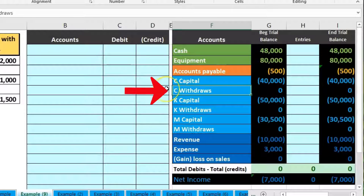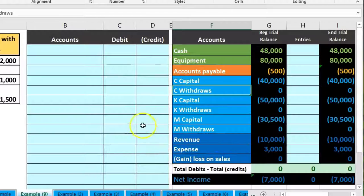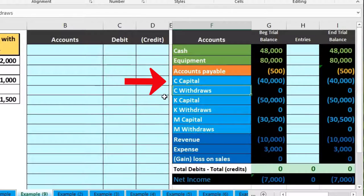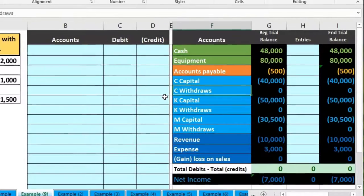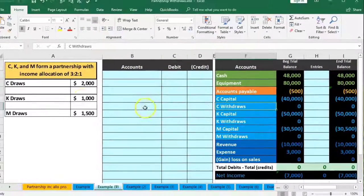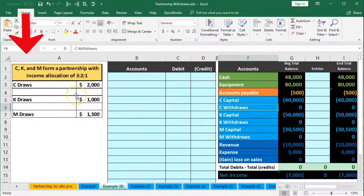Because it's a draw, it's not an expense, so we want to make sure we put it into the capital accounts. Let's see what that looks like. We've got draws for C, K, and M.